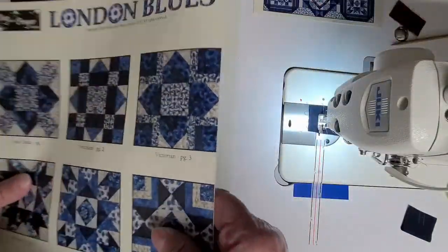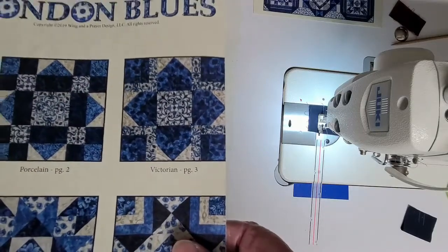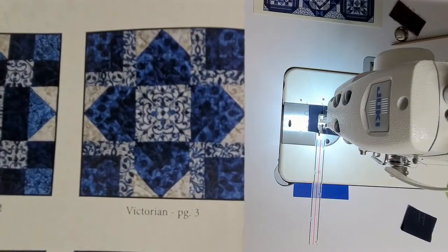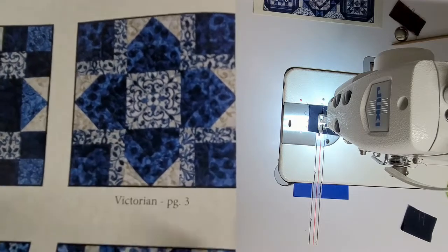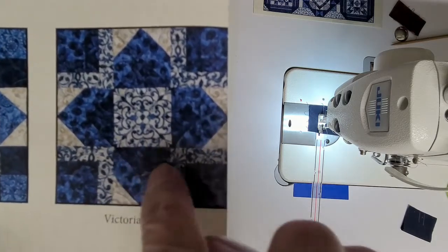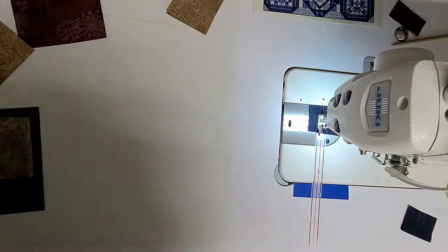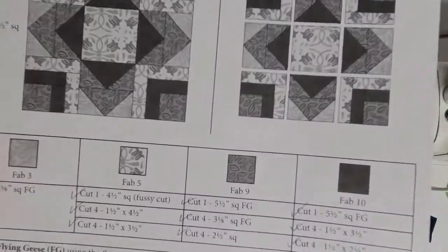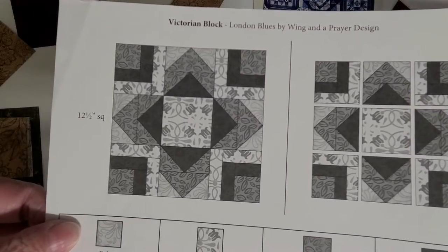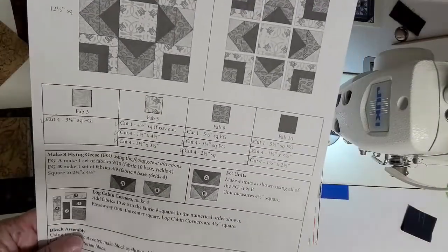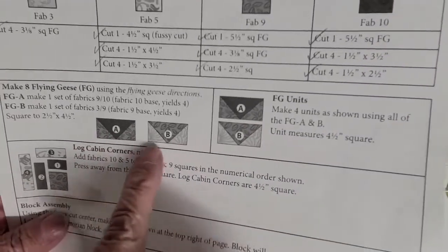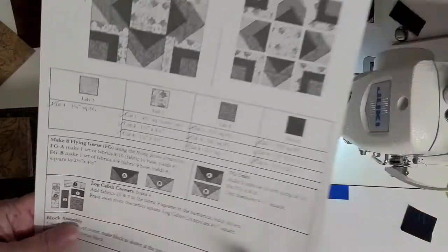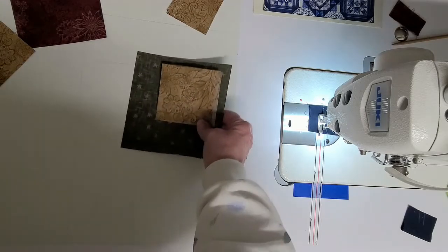This is what Block 3 looks like. You might not be able to see it on camera, but these are actually two flying geese. So the black and white version is this. The first part that we're going to be working on is our flying geese units right here, and then we'll sew those two together. So I have mine kind of situated already.